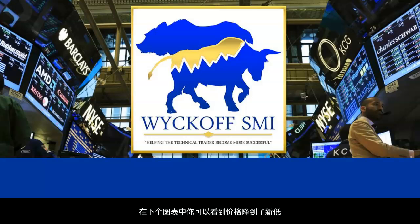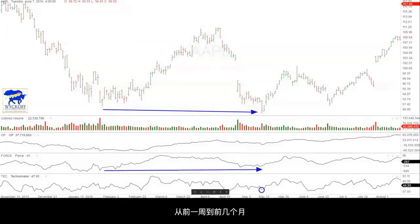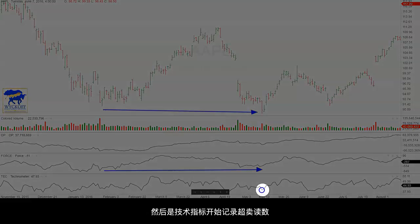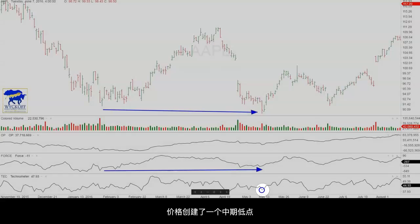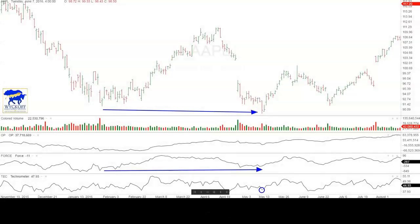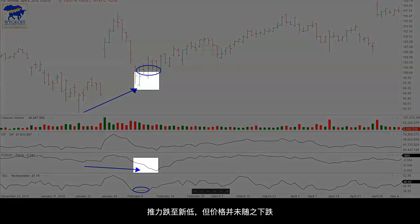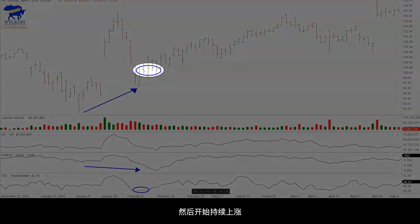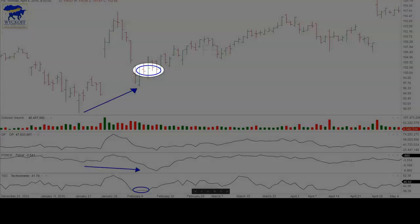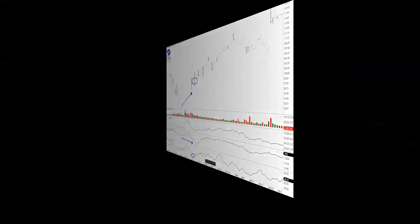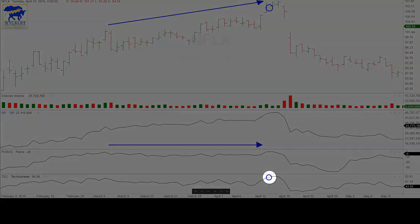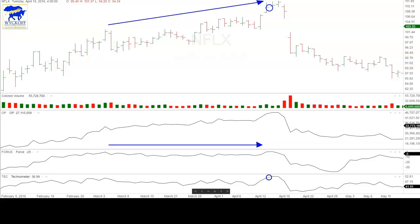On the following chart, you can see the price broke to a new low from the week before as well as months before. The Force did not break to a new low on either occasion. Then as the Technometer started registering an oversold reading, the price put in an intermediate-term low. On the next example, the Force went to a new low but price did not follow, and then the Technometer became oversold. Once again price consolidated at the blue circle then began a sustained rally. On the last example, price breaks out to a new high, the Force did not, then the Technometer registered an overbought reading. Price then upthrusted the previous resistance and collapsed.